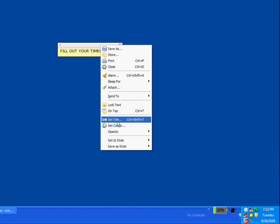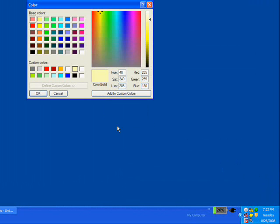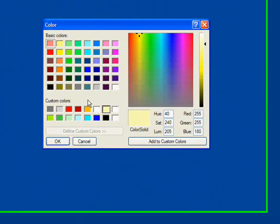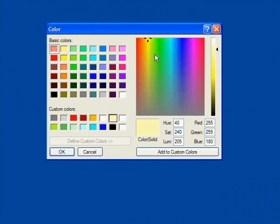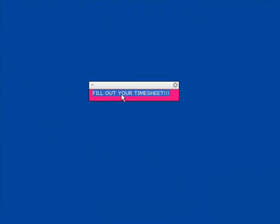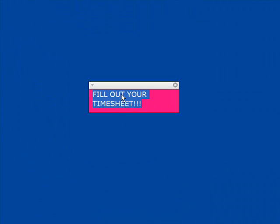Changing the sticky color and increasing the font size can make sure that you don't miss your reminder. The font size of stickies can be easily increased by selecting the font and pressing control plus the plus sign.